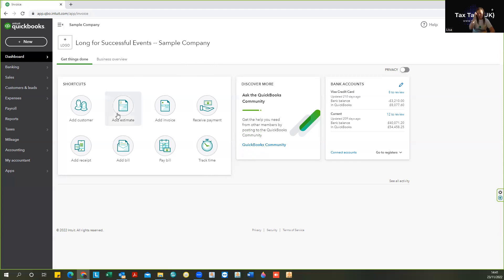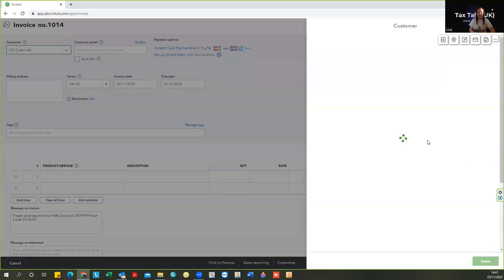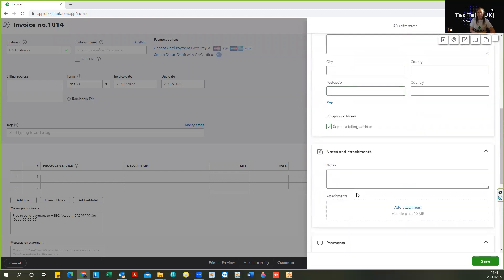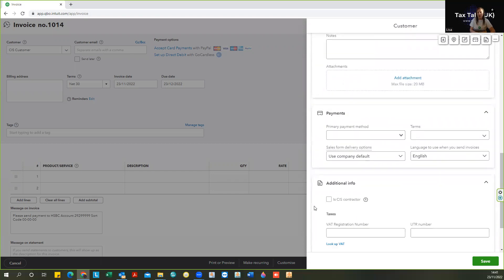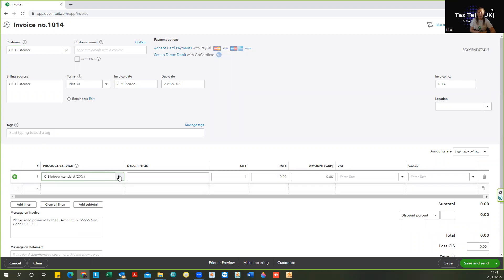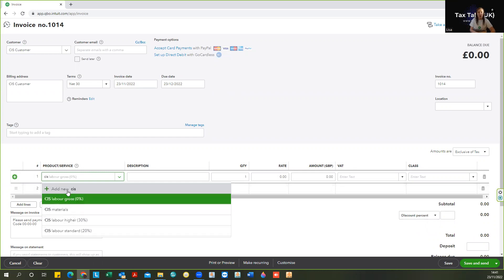One important thing when raising an invoice is that when you set up the customer you will need to let QuickBooks know that they are a contractor, so that QuickBooks knows you will be using the CIS codes and categories. Click the contractor box to confirm this. In this scenario we are the subcontractor raising the invoice to the contractor. Once saved, you will see that when you come down to the product and service box and start to type 'CIS', you now have CIS products and services available that weren't there previously.